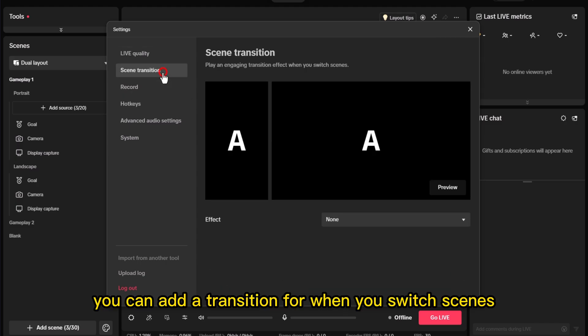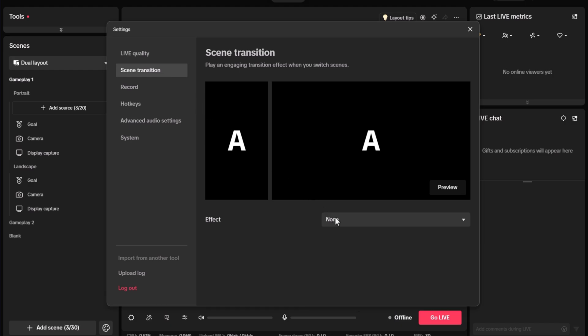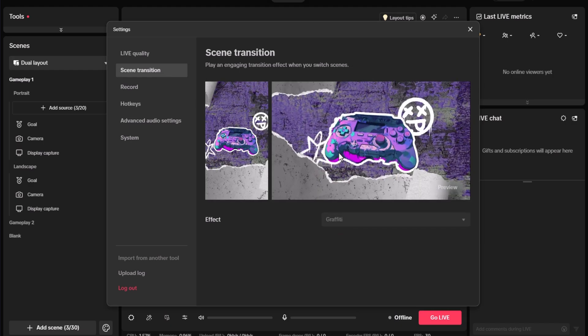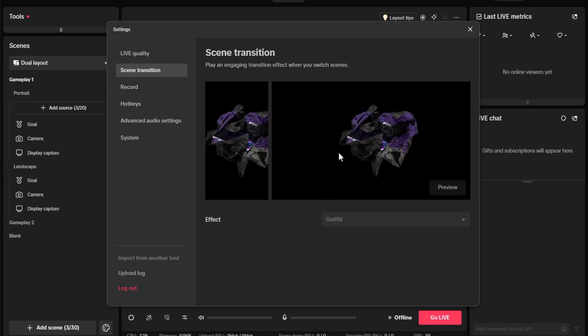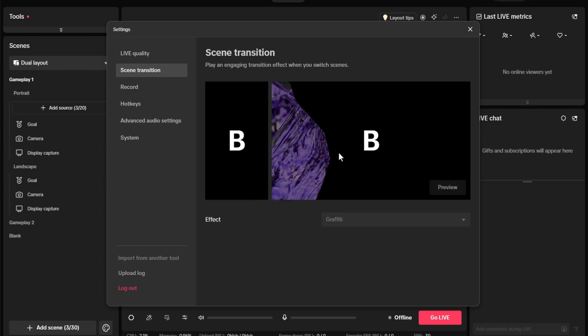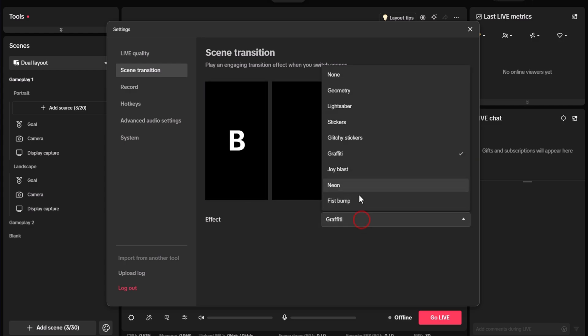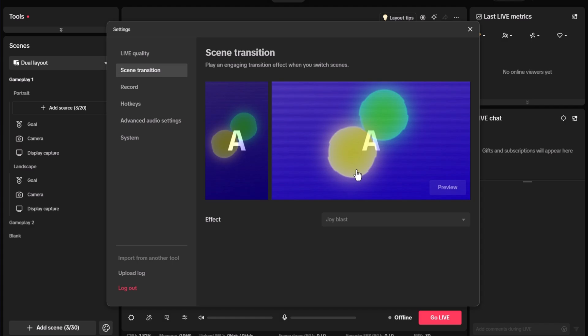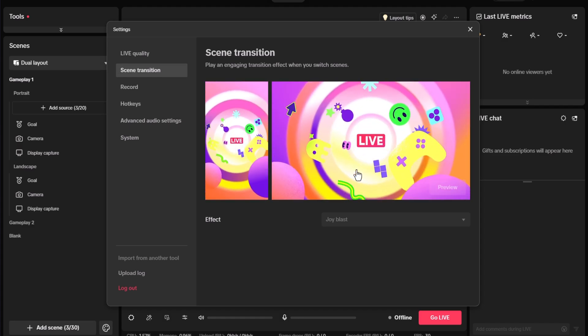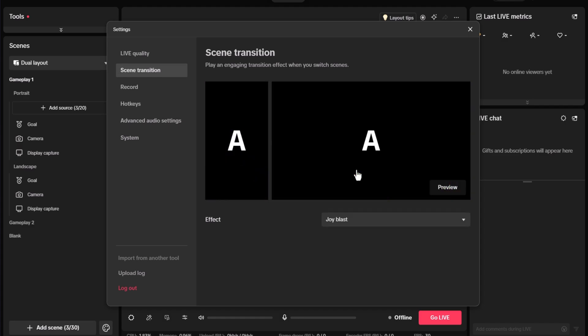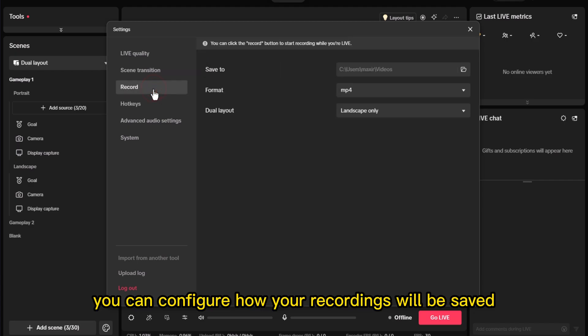Here, you can add a transition for when you switch scenes. Under Record, you can configure how your recordings will be saved.